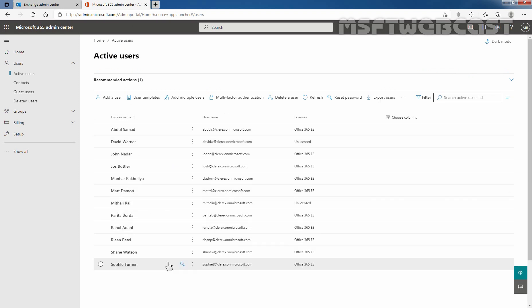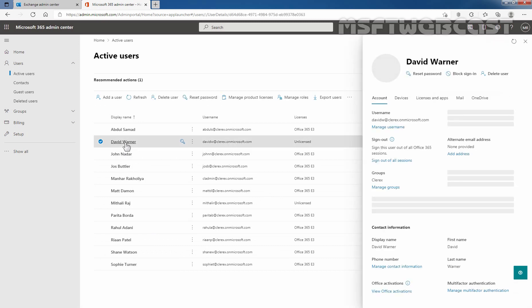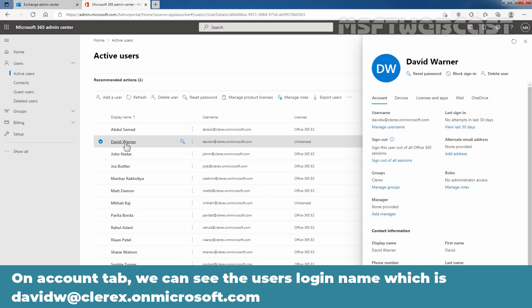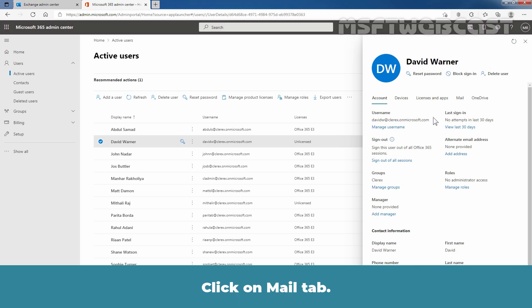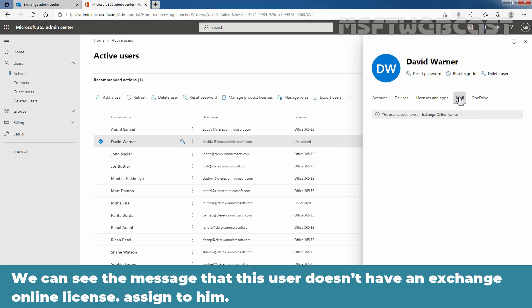Let's click on our user David Warner. And on account tab, we can see user's login name which is davidw at clarex.onmicrosoft.com. Now, let's click on mail tab.